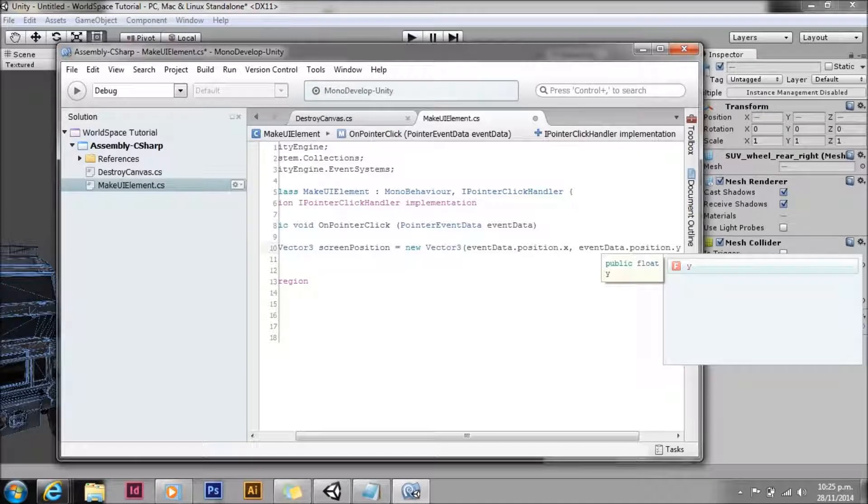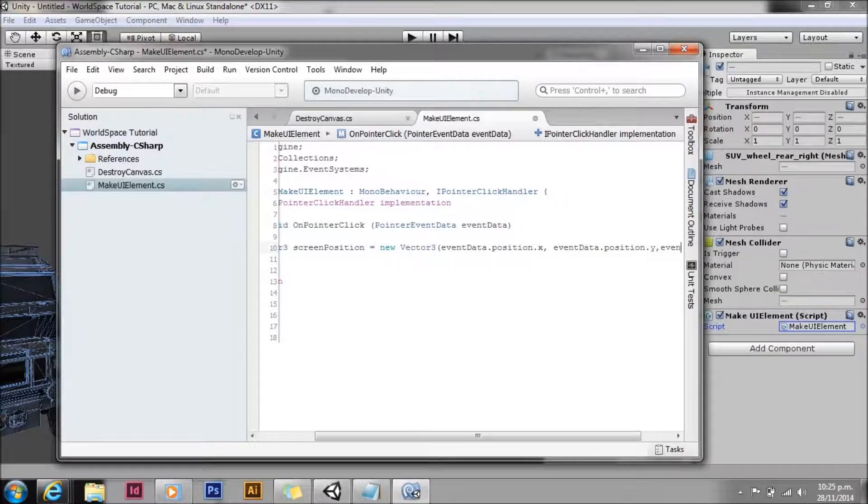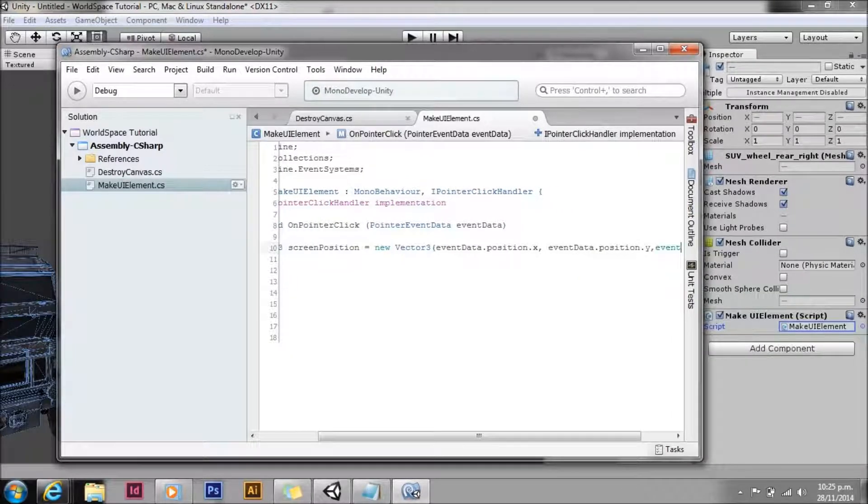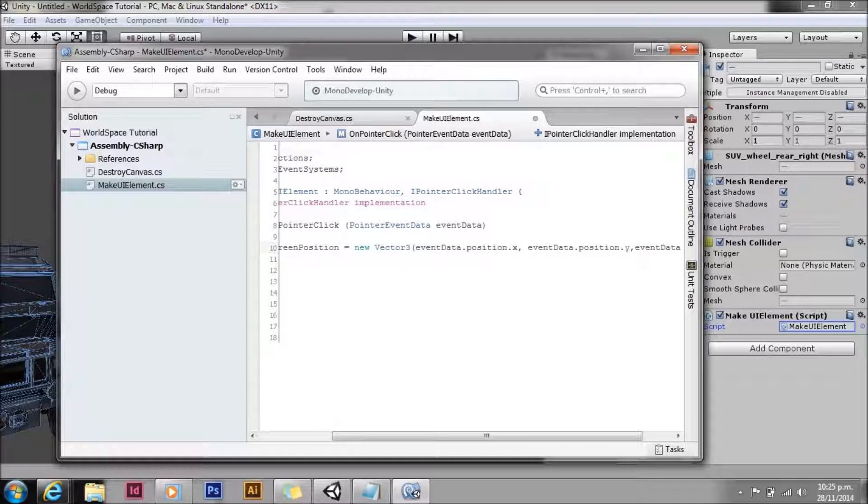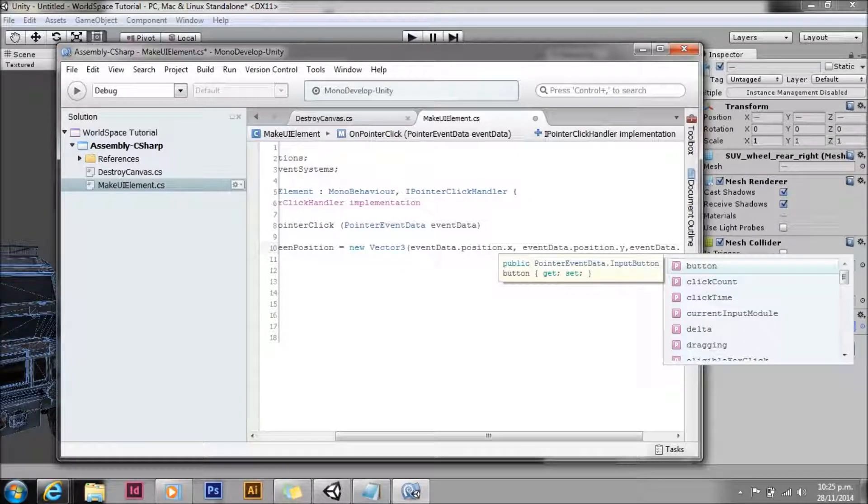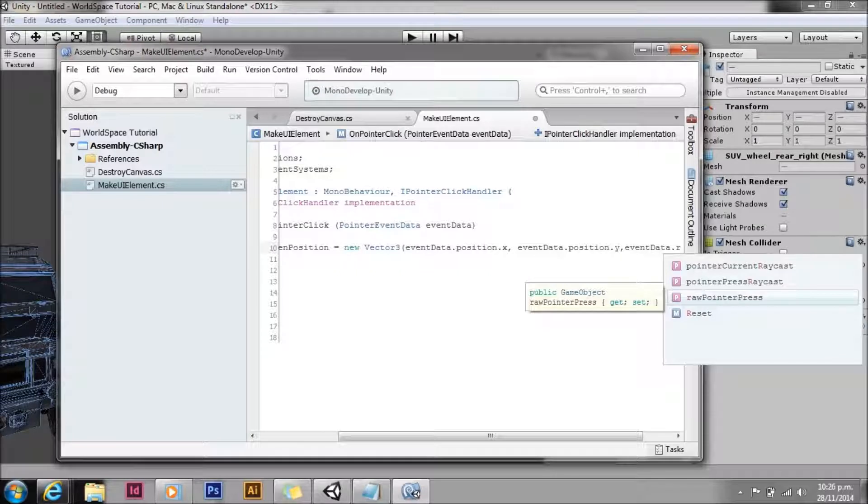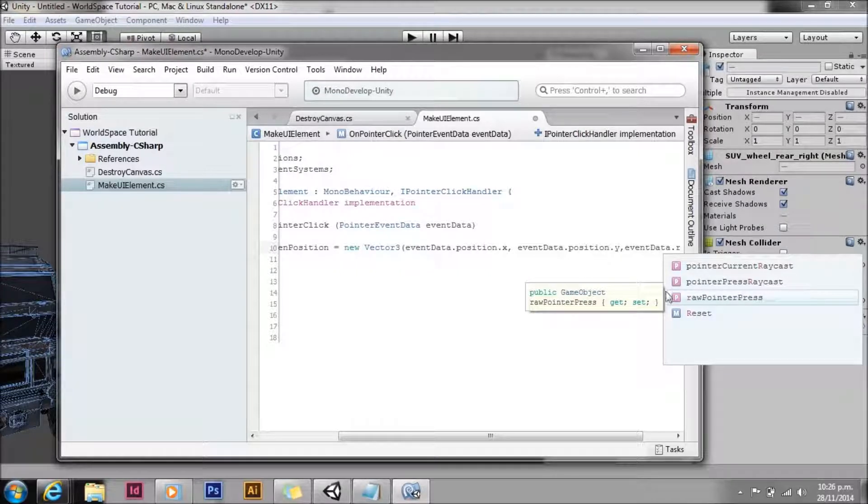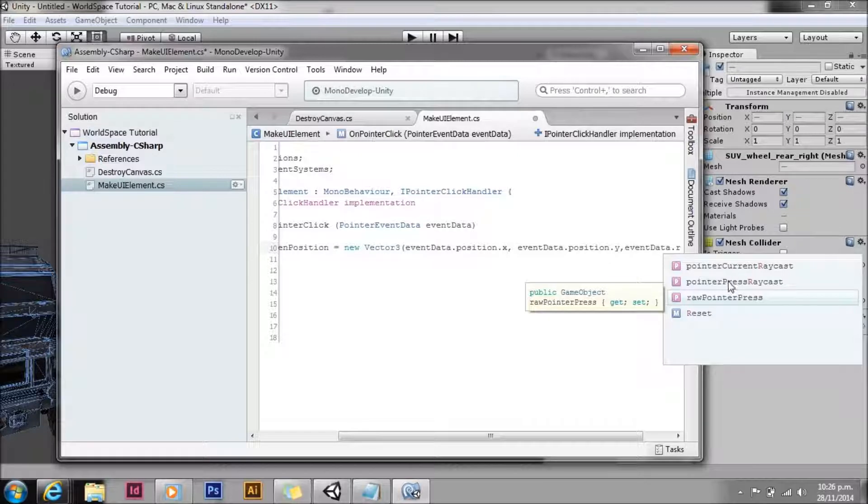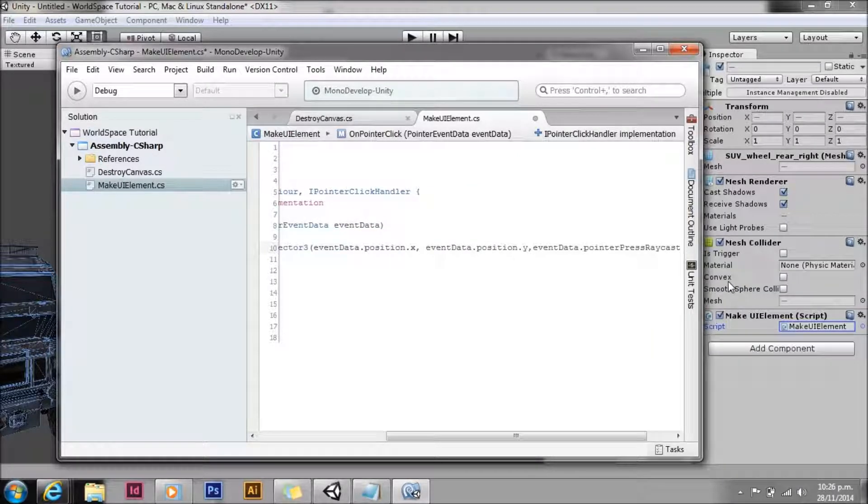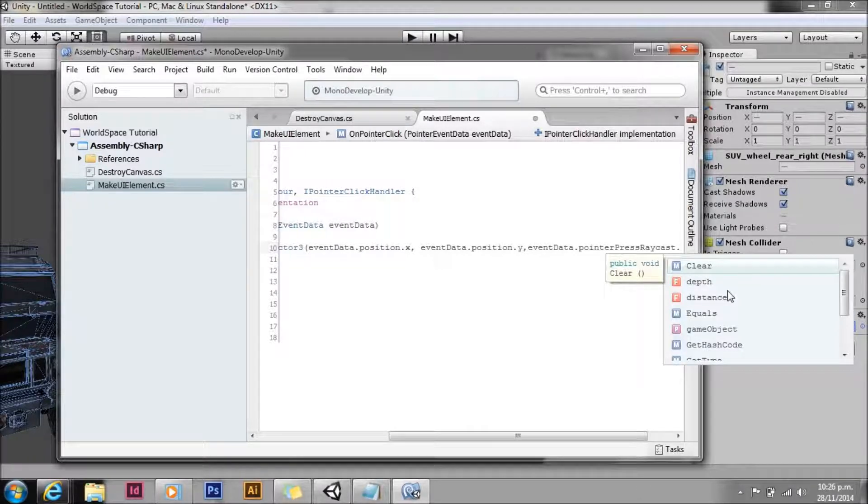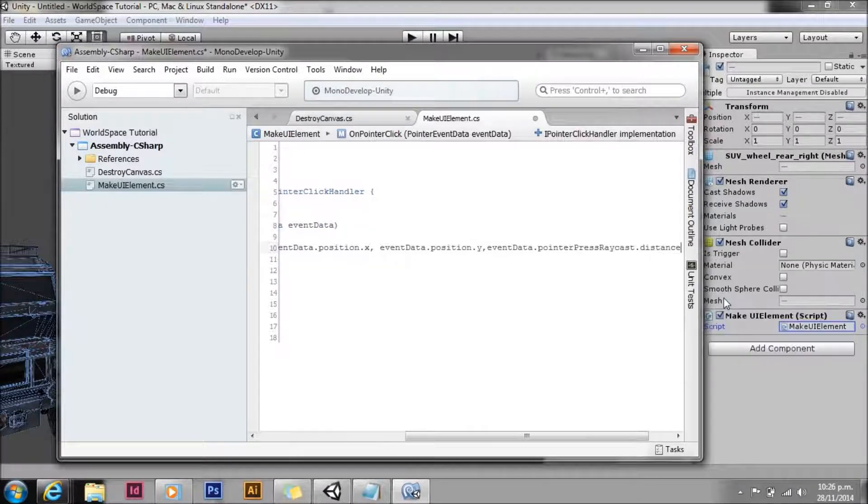We could use input dot mouse position as well, but this way it makes it more generic. And then we're also going to use for the third parameter, we're going to use event data point to press raycast distance.